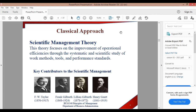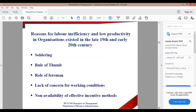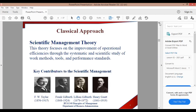We are talking about scientific management, specifically the reasons for labor inefficiency and low productivity in organizations that existed in the late 19th and early 20th century.